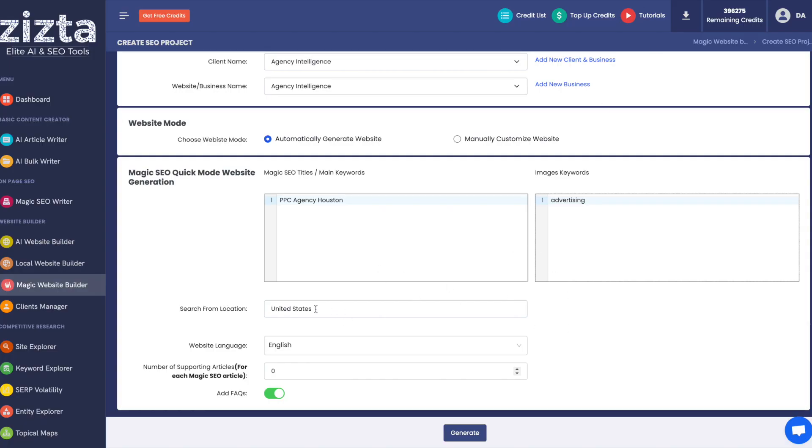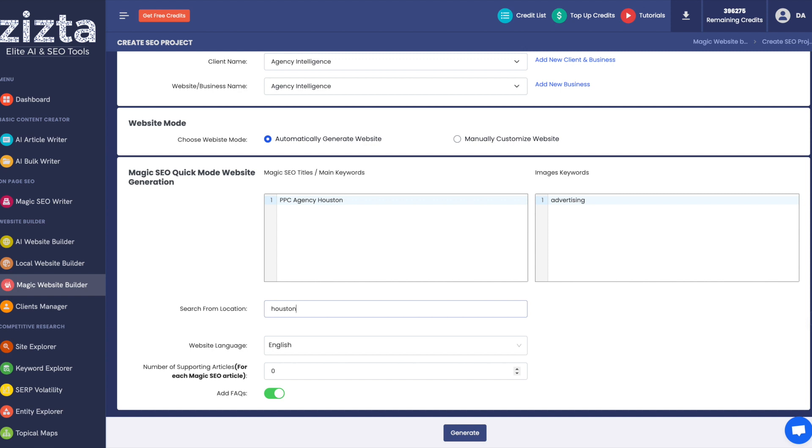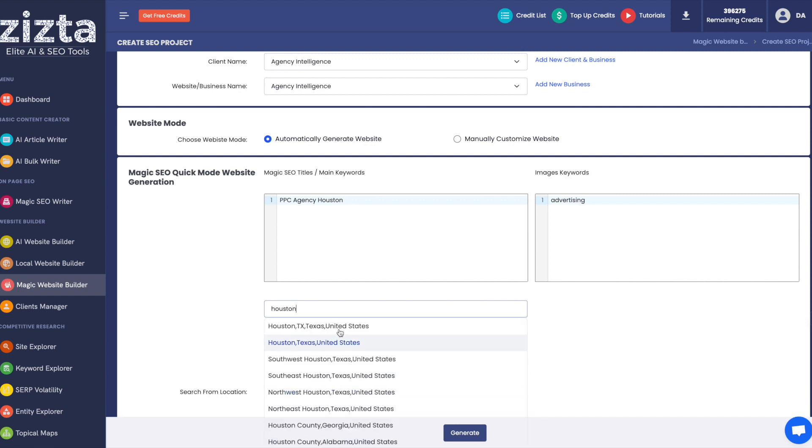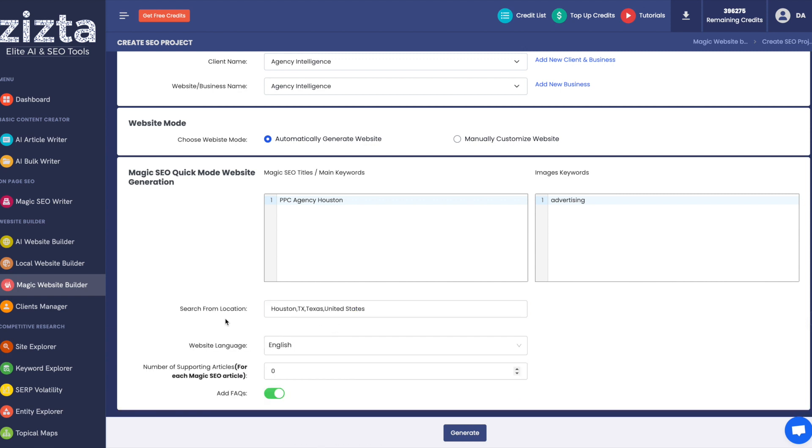You can customize the search from location so that the magic writer can grab content and optimize it based on that particular geolocation. So since we're targeting Houston, I'm going to put in Houston, Texas, United States. There we go.